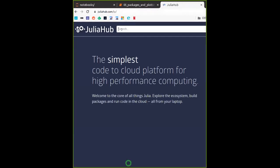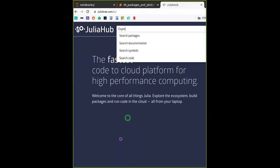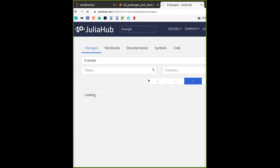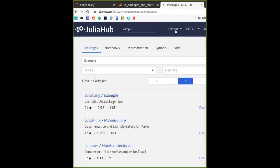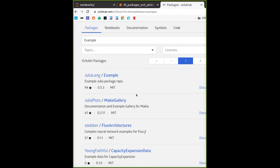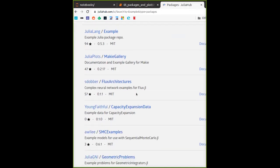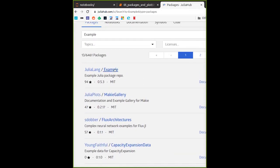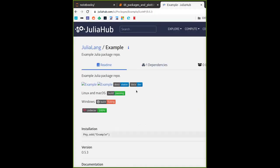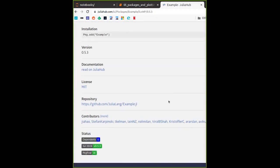JuliaHub is probably an easier and more efficient way of searching for packages. It has some other uses as well — they offer services for running Julia in the cloud. On JuliaHub you can find a link to the documentation, the repository, the license, and who's working on the package.